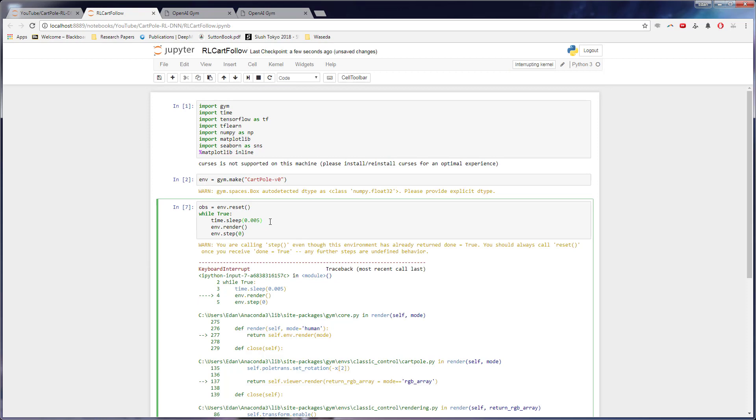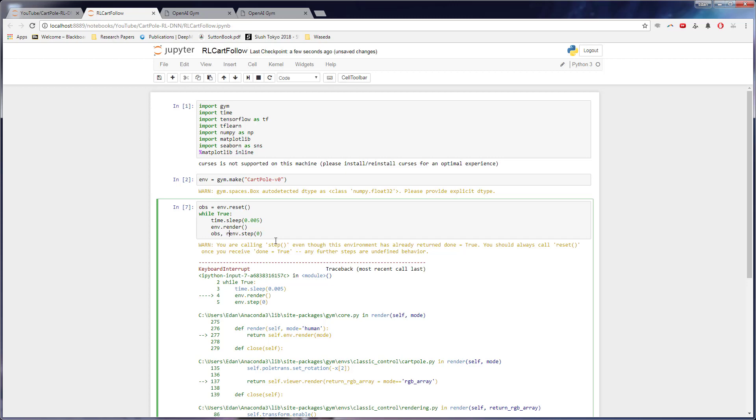Another thing we can do is we can check to see when it's done. And when it is done, we can restart that. So to check when it's done, this step function right here actually returns a few things. So what it returns is one, our next observation. It also returns the reward. So remember, it's a positive number if it's staying up, and a negative number if it falls.